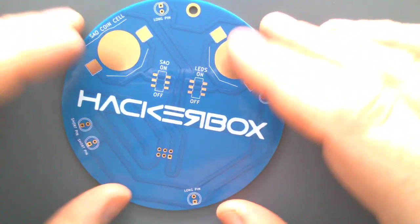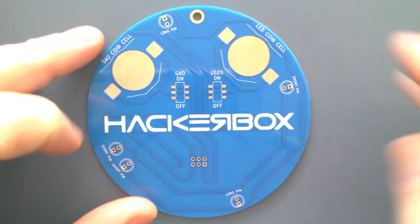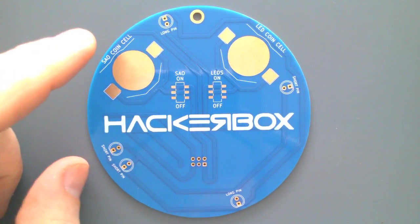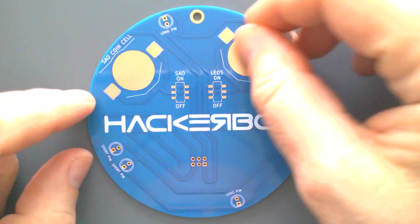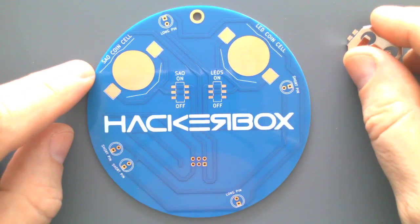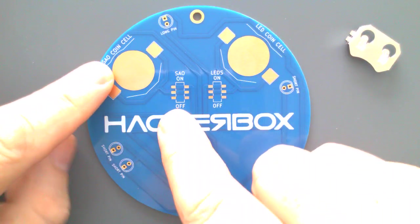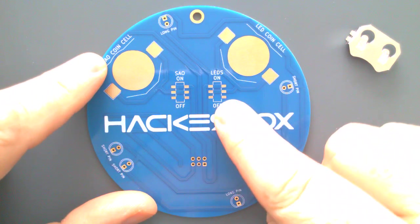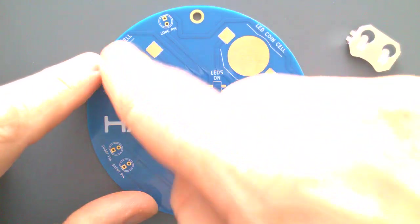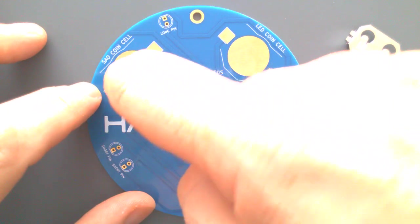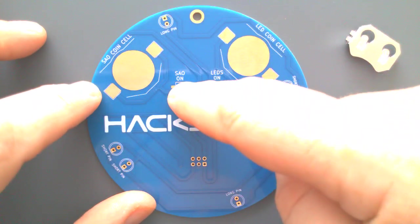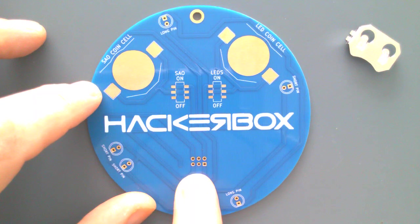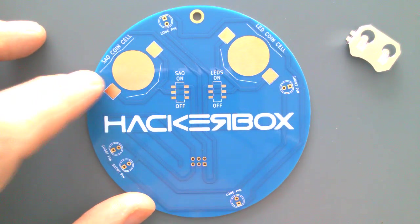Looking at the back of this, we can see there's actually two places for battery clips on here, and then there are two switches. You'll see one of them says SAO coin cell and SAO switch LED coin cell LED switch, and these are completely disconnected from one another. So the SAO coin cell power is switched by the switch and it goes to this SAO port, which allows you to place an SAO on the front of this board and power it up.